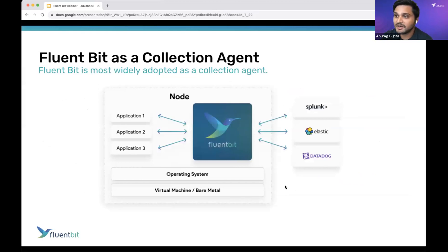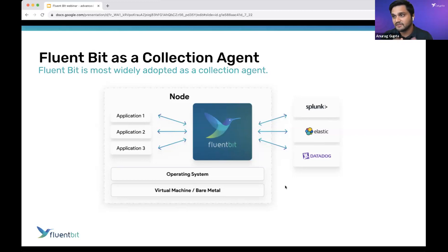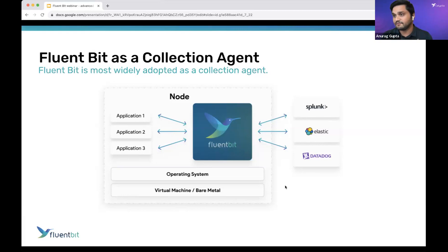From an architectural perspective, how can FluentBit get used? We talked about it collecting logs, metrics, and traces, but from a collection side, how does it actually get deployed? It can be deployed at the node level — if you have a server, a laptop, or a containerized environment. It collects logs, metrics, or traces from applications that run next to it, then routes to multiple end destinations like Splunk, Elastic, or Datadog.